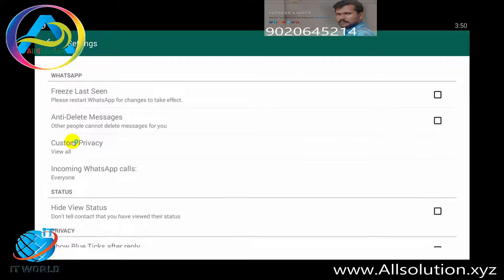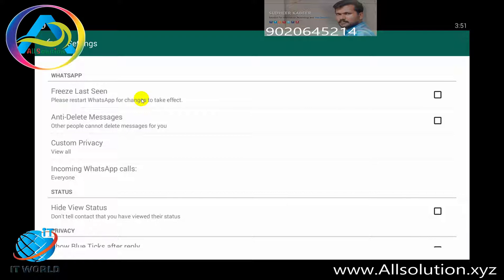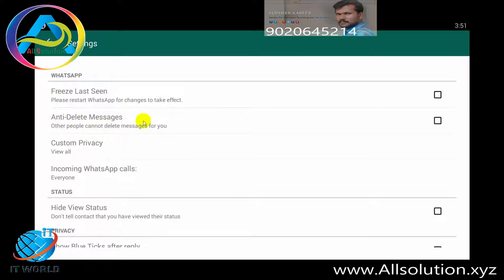This is the privacy section. We have options for freeze last seen. This is how we can appear offline. We can hide our profile visits. We can use freeze last seen — this is the last-seen friend option.